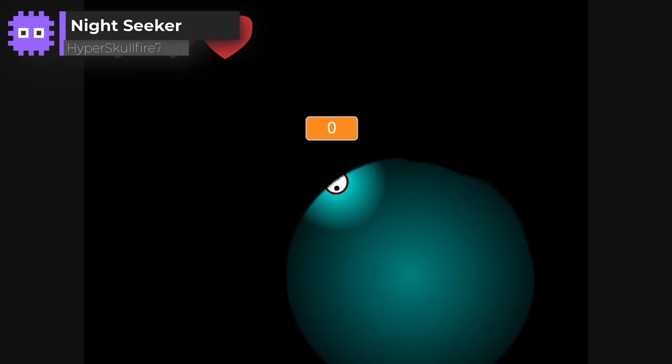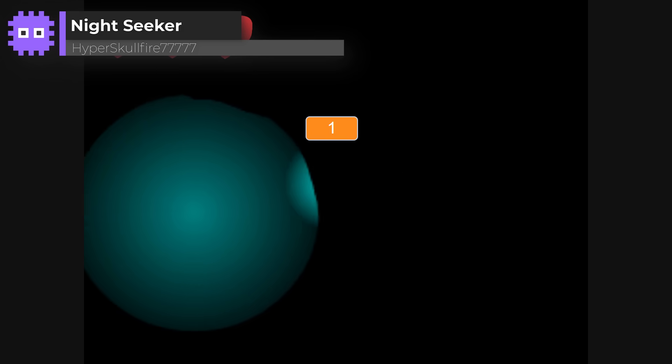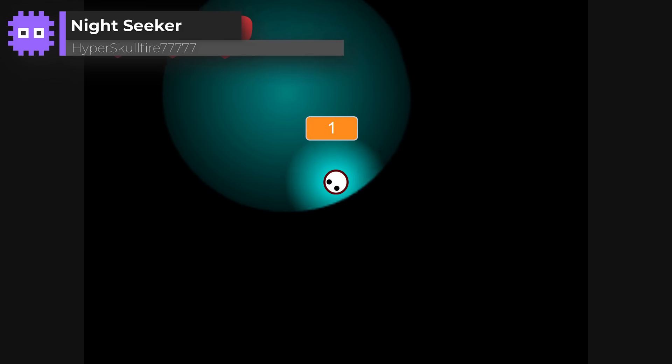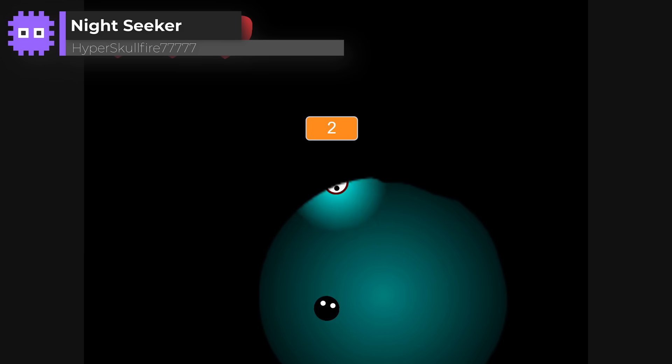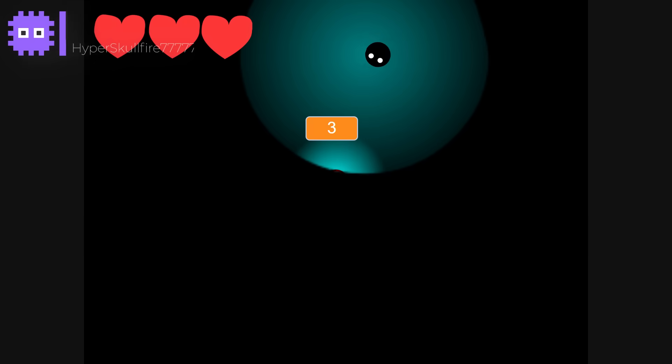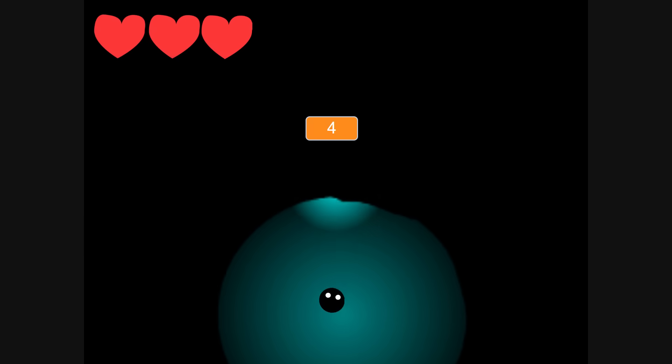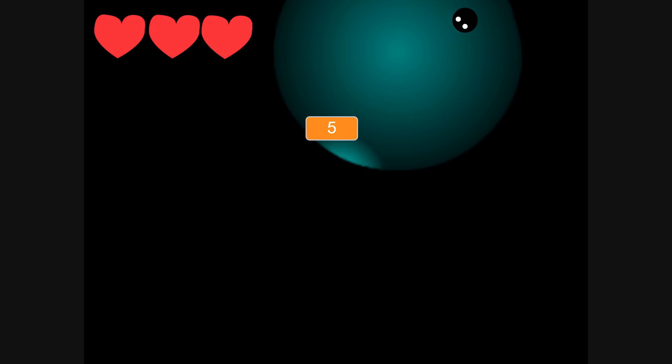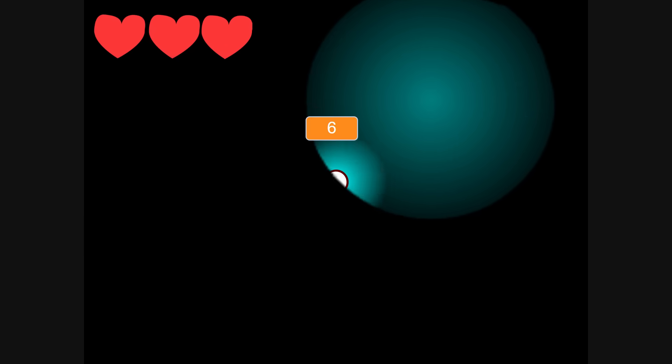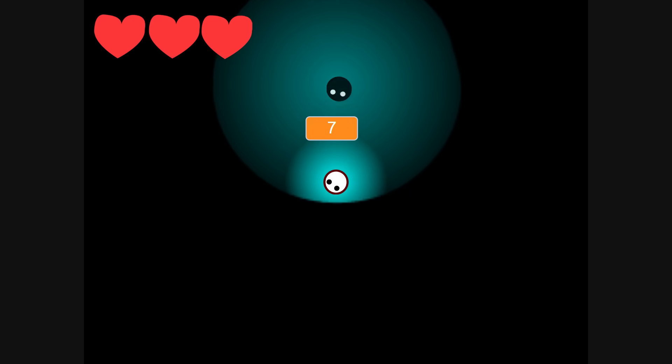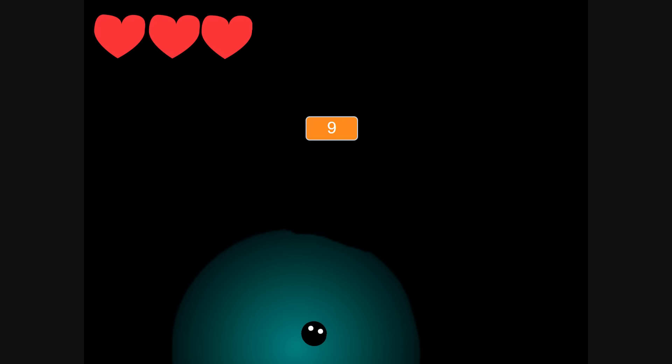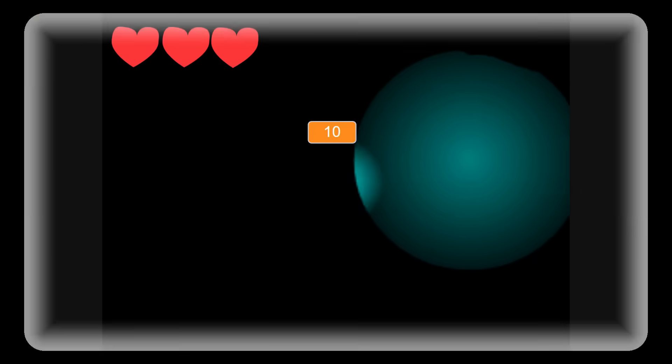Night Seeker by HyperSkullfire77777. This is a fast, click to attack survival game, where reflexes rule. It starts simple, and then turns into a real test of speed and precision. Super fun, super replayable, and that energy fits the arcade spirit perfectly.